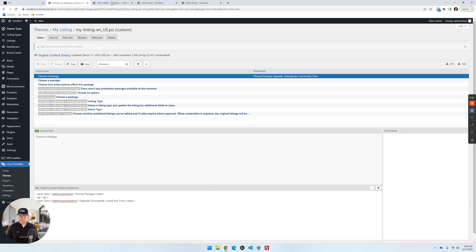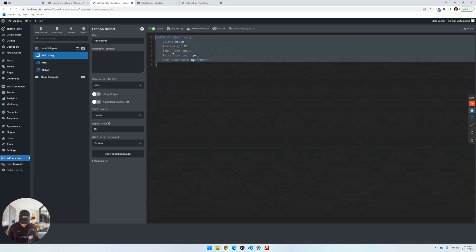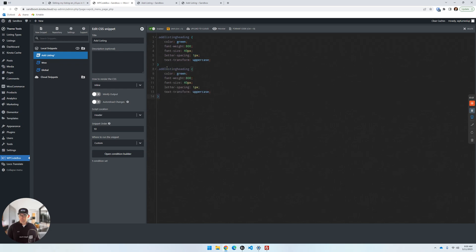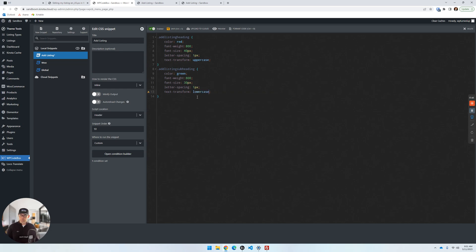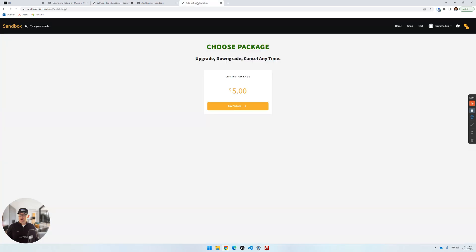Back in WP Code Box, copy the existing CSS block and change the class name to 'add-listing-subheading.' Adjust the styling — change the heading to black, do red for one, green for the other, a smaller font size, and lowercase. Refresh and there we go — the subheading appears below with its own distinct styling. Very cool stuff.